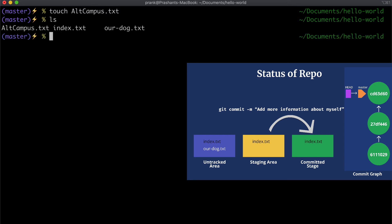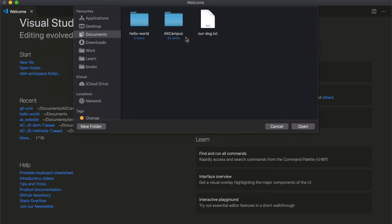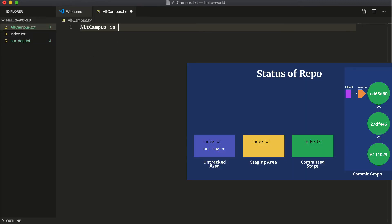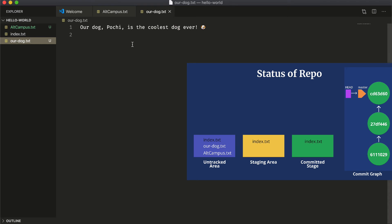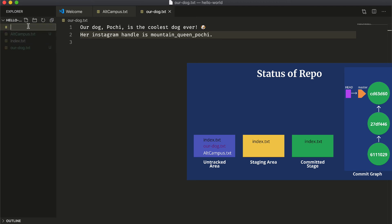We learned about a bunch of commands: `git status` to get the current state of the repo at any time, `git add` to move a file from the working tree to the staging area, and `git commit` to move from staging to the committed area. Let's do this entire flow once more. This time I'm going to add another file called `altcampus.txt`. Since the project is getting bigger, let's open it in VS Code to work on it like a real project.